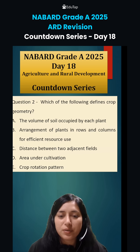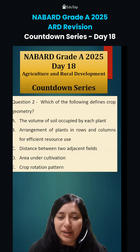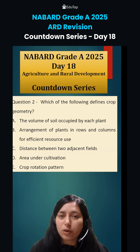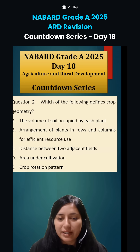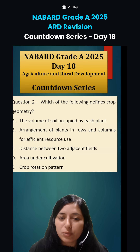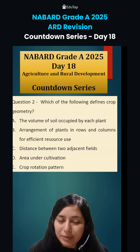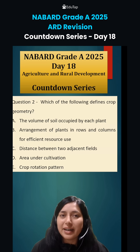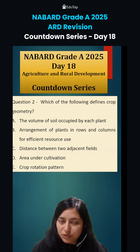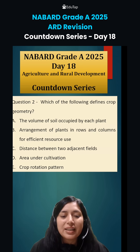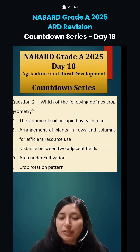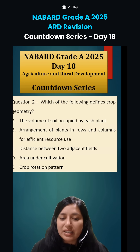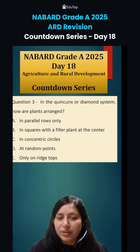The next question is: which of the following defines crop geometry? Options are: the volume of soil occupied by each plant; arrangement of plants in rows and columns for efficient use of resources; distance between two adjacent fields; area under cultivation; crop rotation pattern.